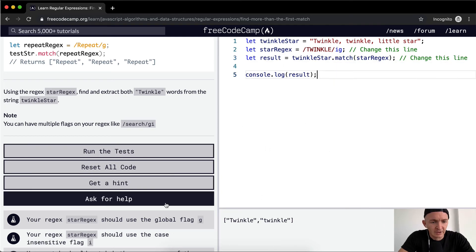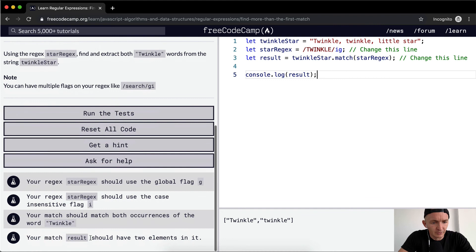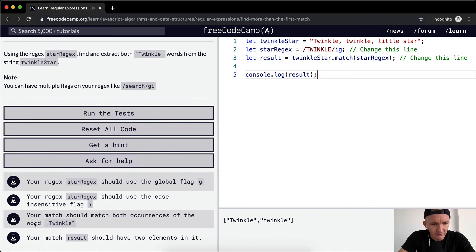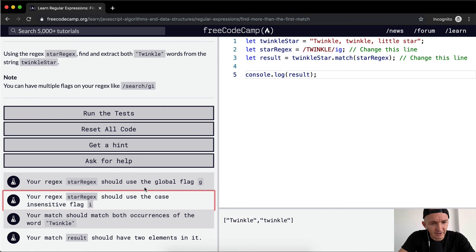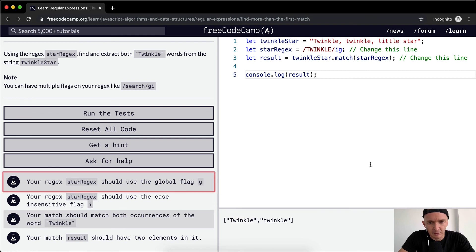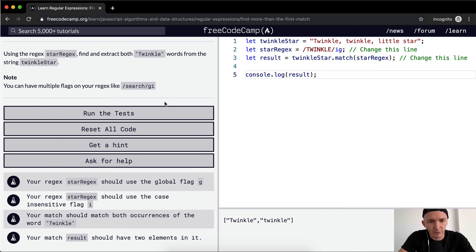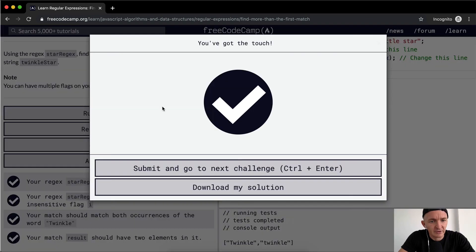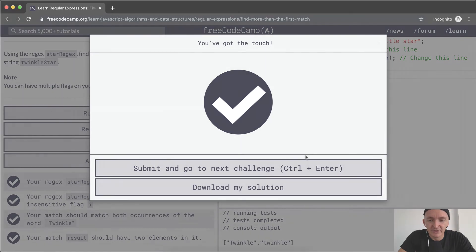Your match should have two elements in it — it's got two elements. It should match both occurrences of the word 'twinkle' despite different case sensitivity, using the case insensitive 'i' flag and the global 'g' flag. Awesome, hope you guys enjoy this one and we'll see you in the next lesson.